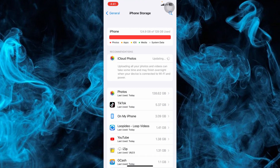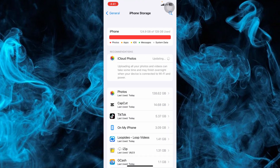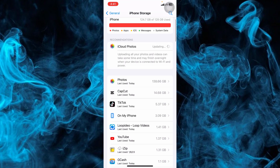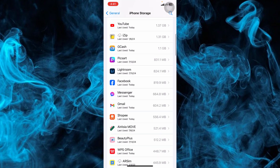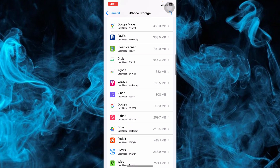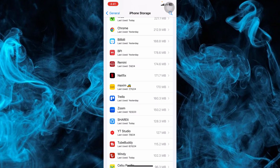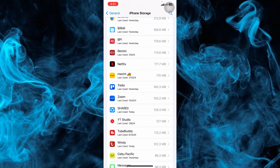Here we can see all the downloaded apps on your phone. We just need to scroll down until we find the Netflix app. Once we have it, tap on it.